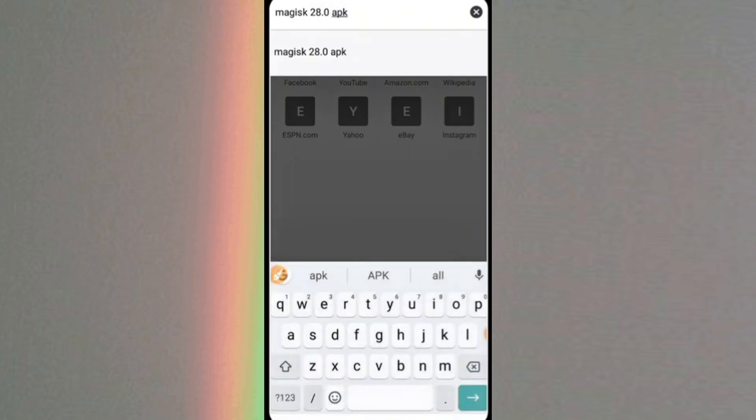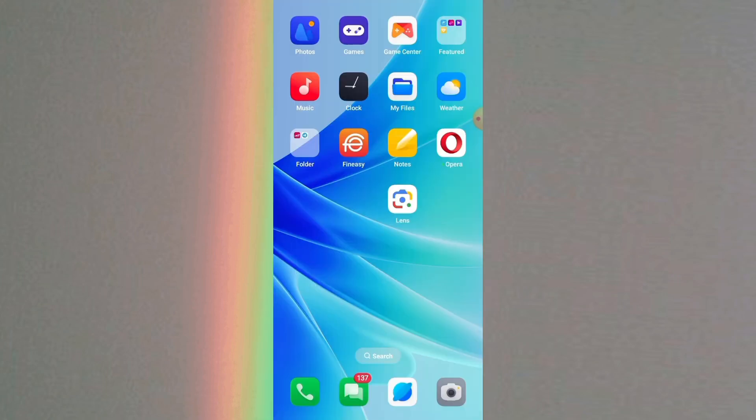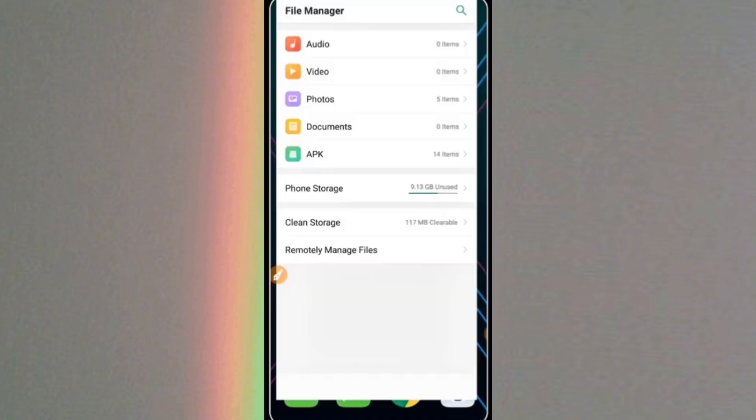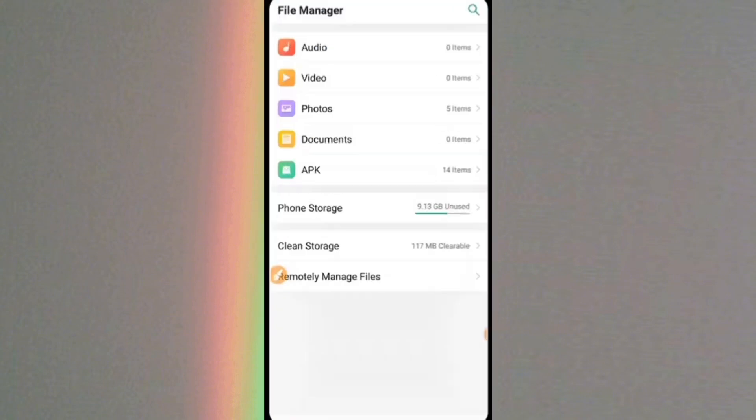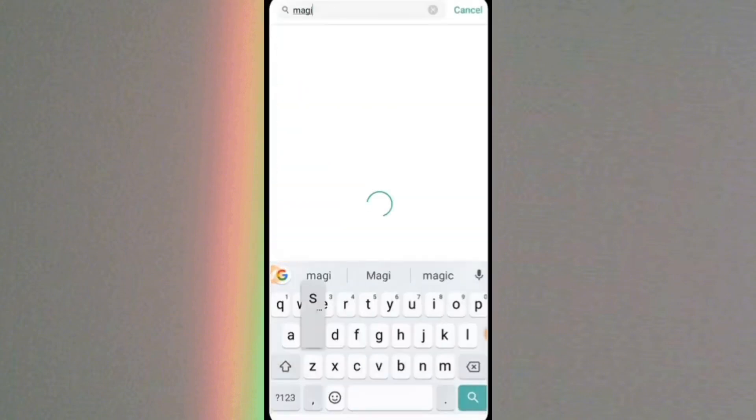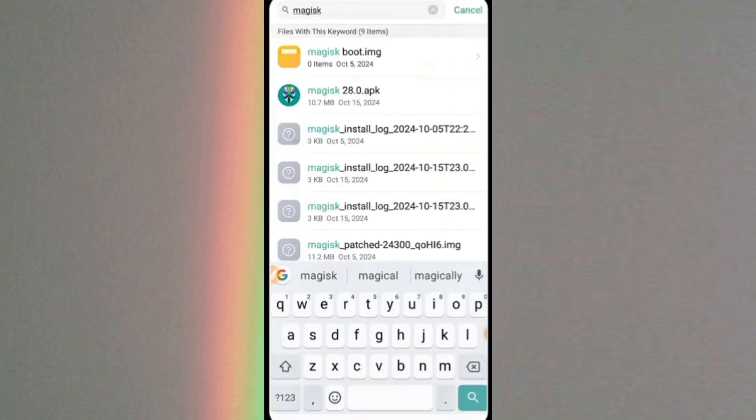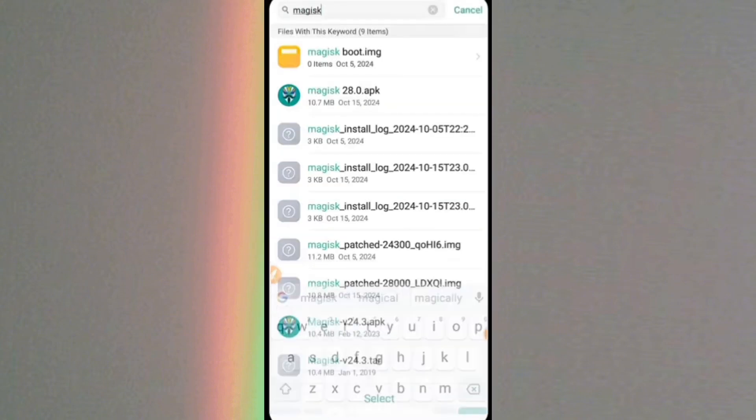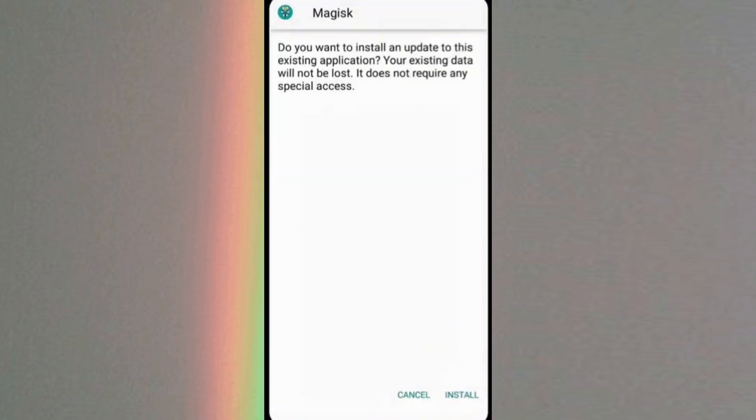Let's go to Google Chrome and let's download the Magisk 28.0 APK. And since I already have Magisk 28.0 saved in my file, I'll just install it right away.